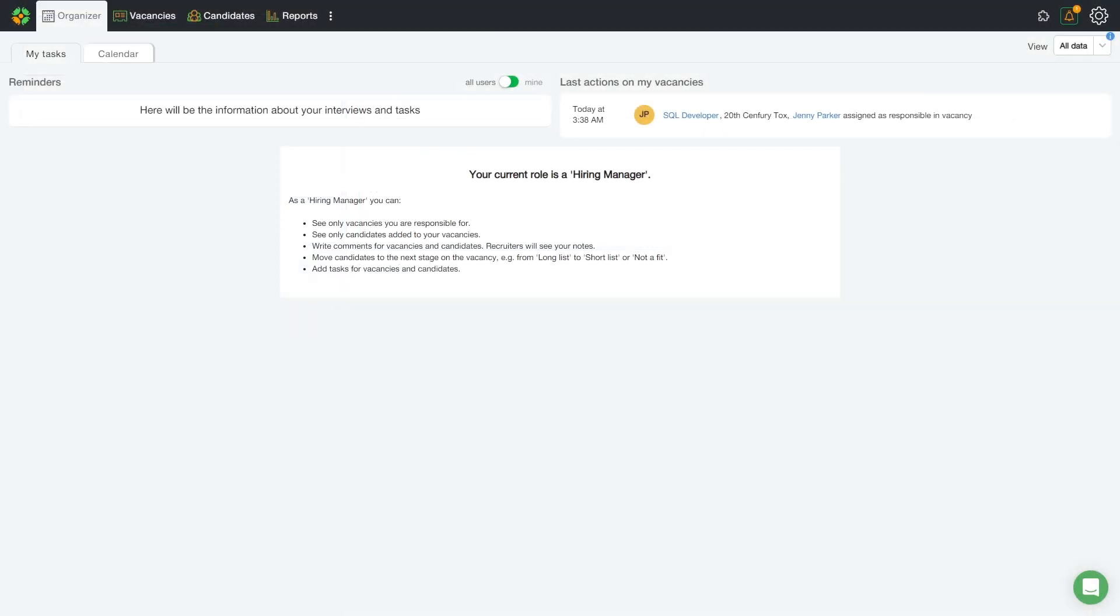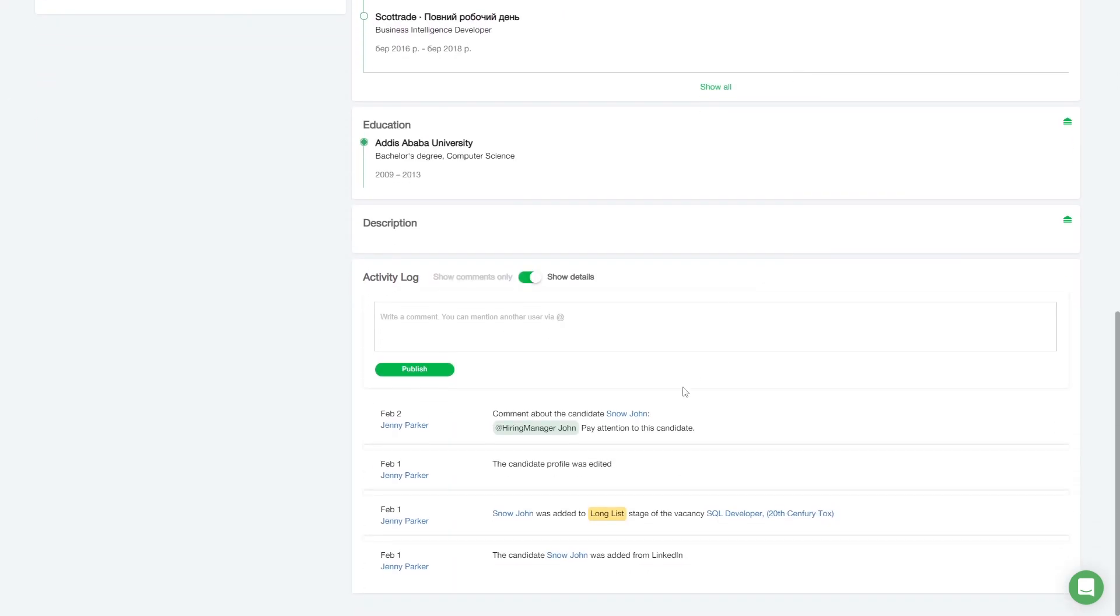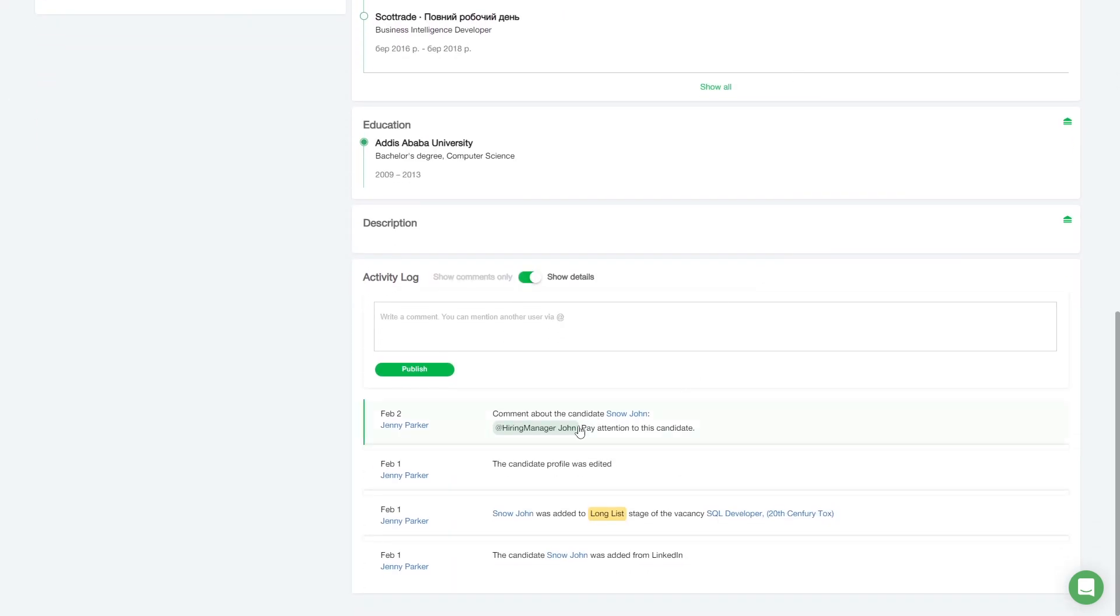Let's go back to John's account. He received a new notification that he had been mentioned on the candidates page by user Jenny Parker. And we can go and read the comment. In the same way, notifications will be sent to any other team member who will be mentioned in the comments.